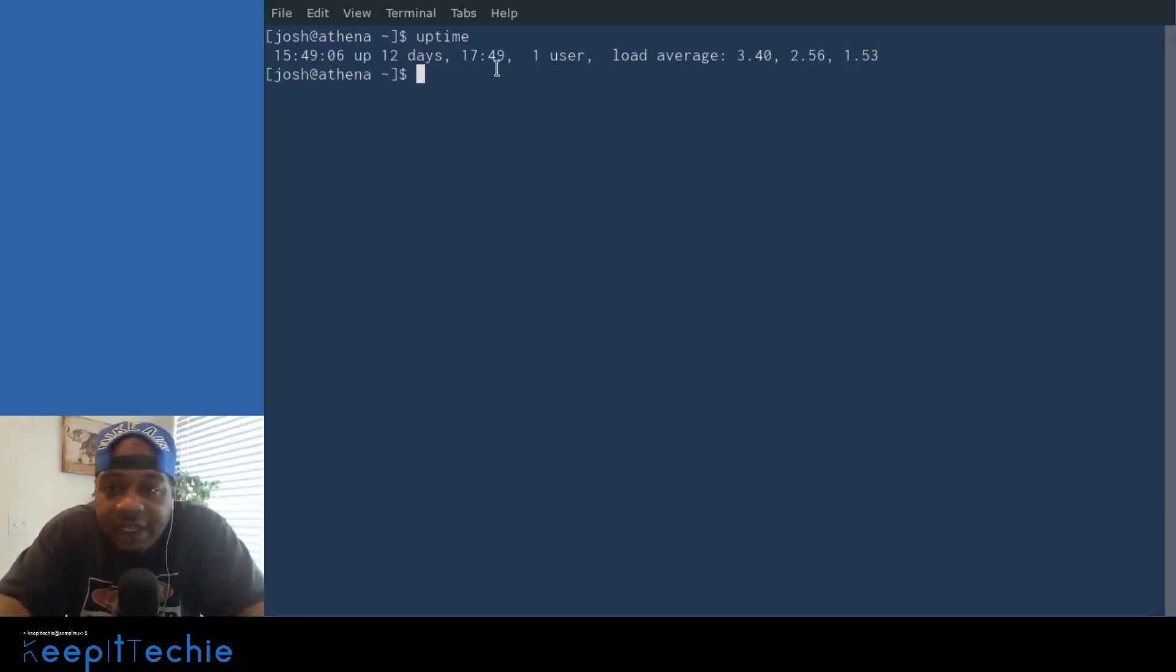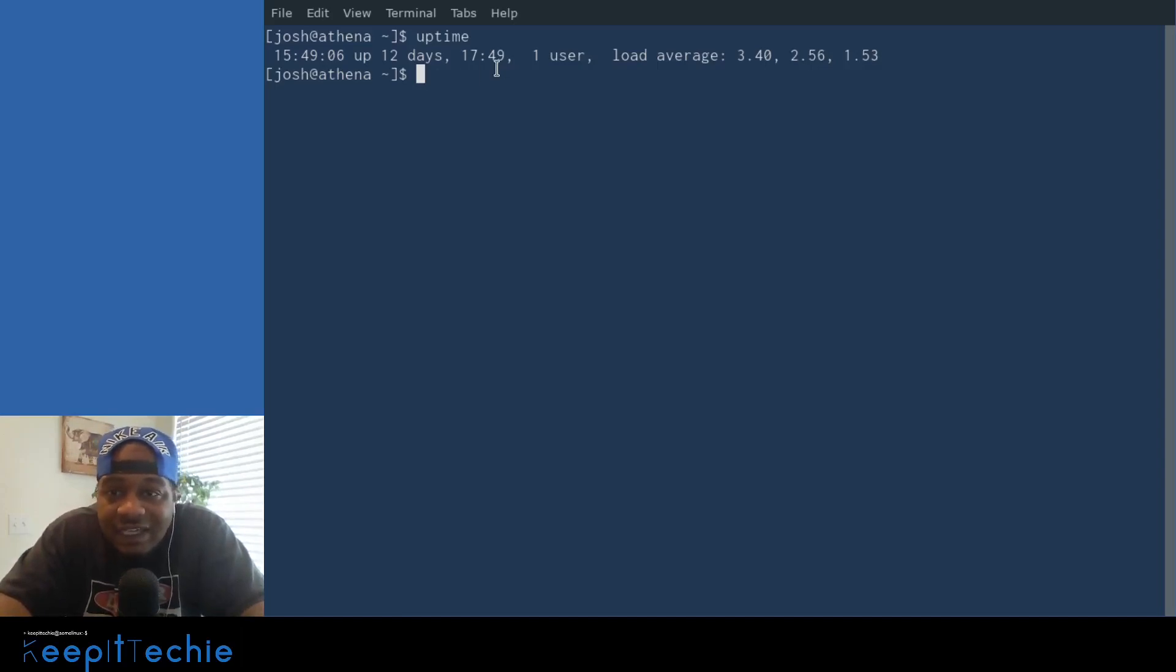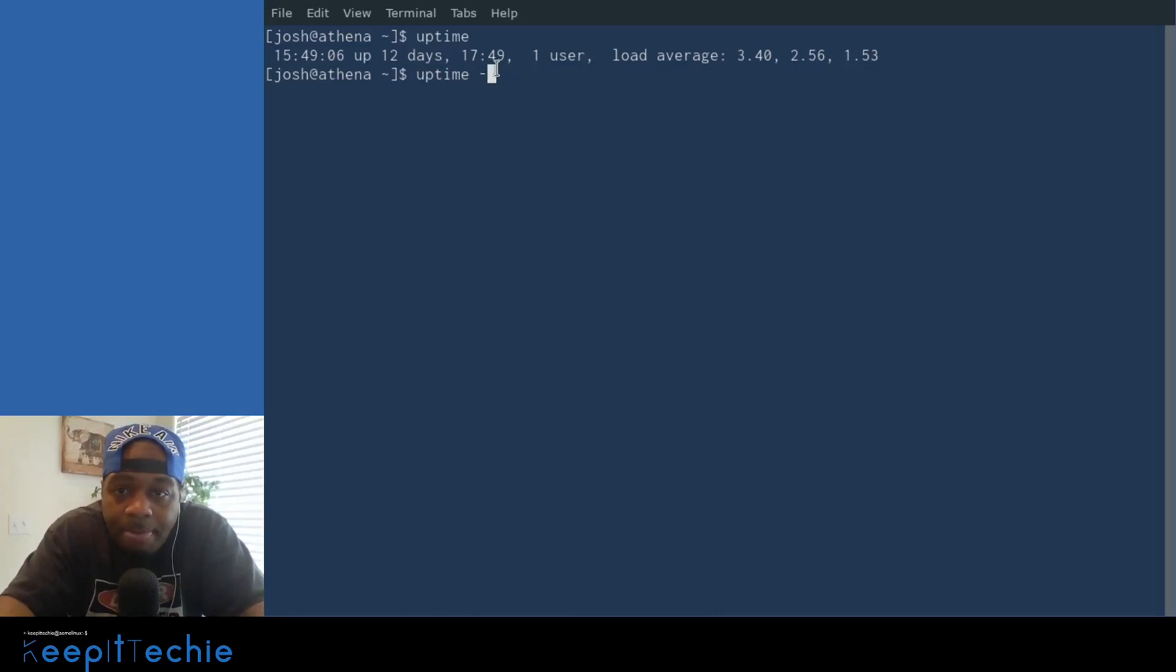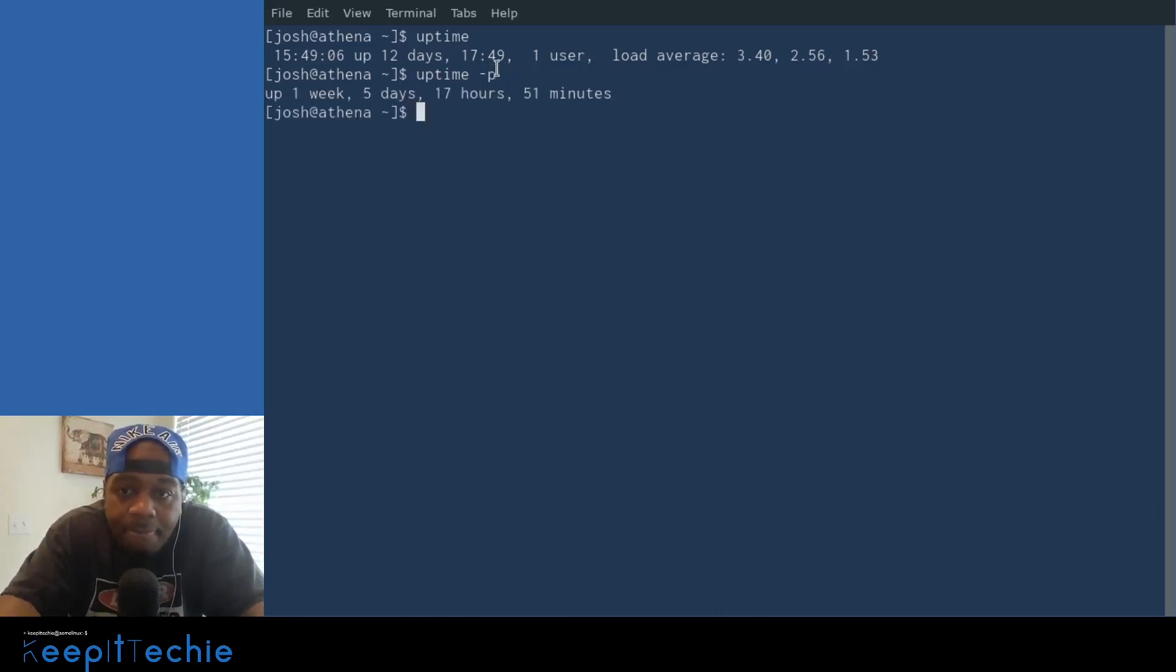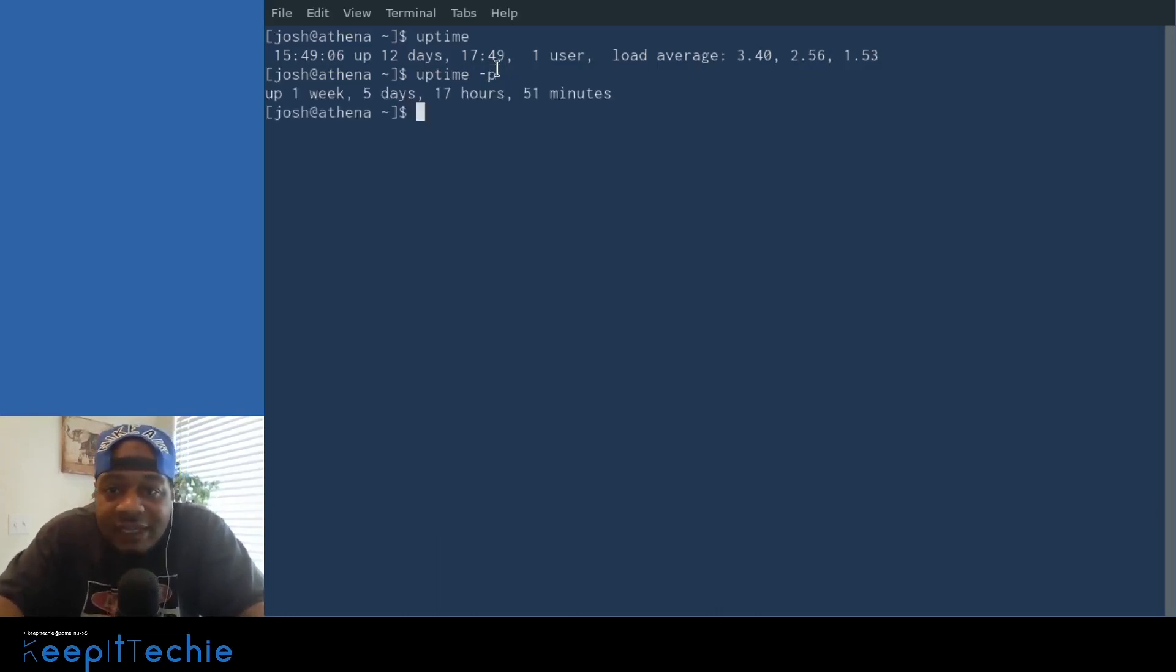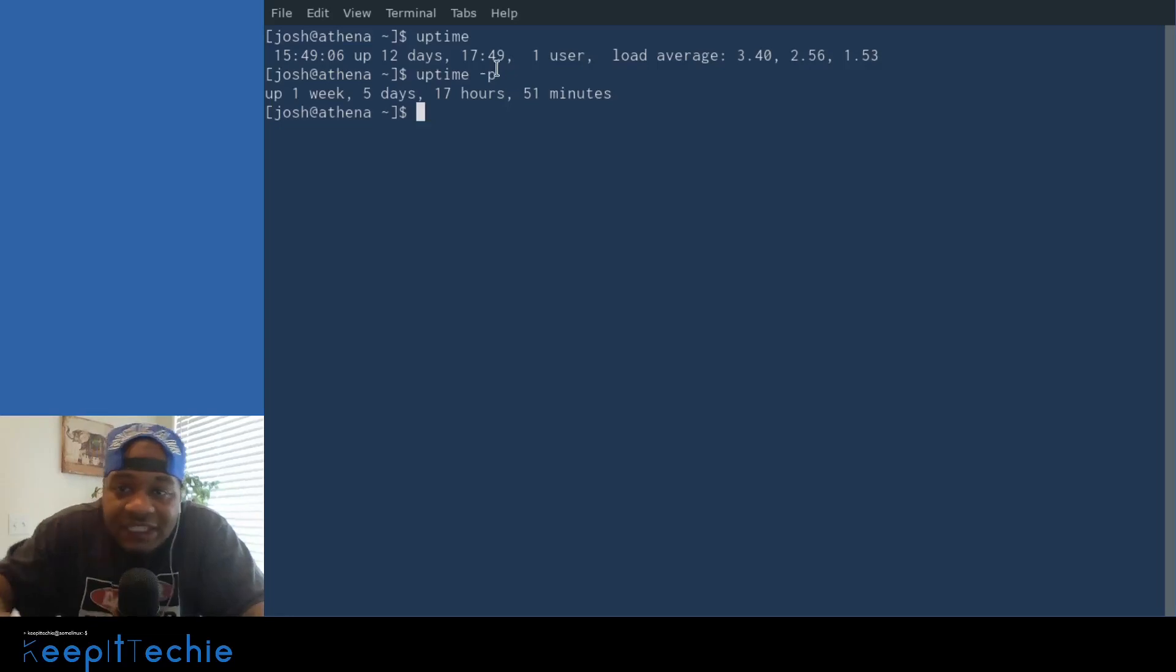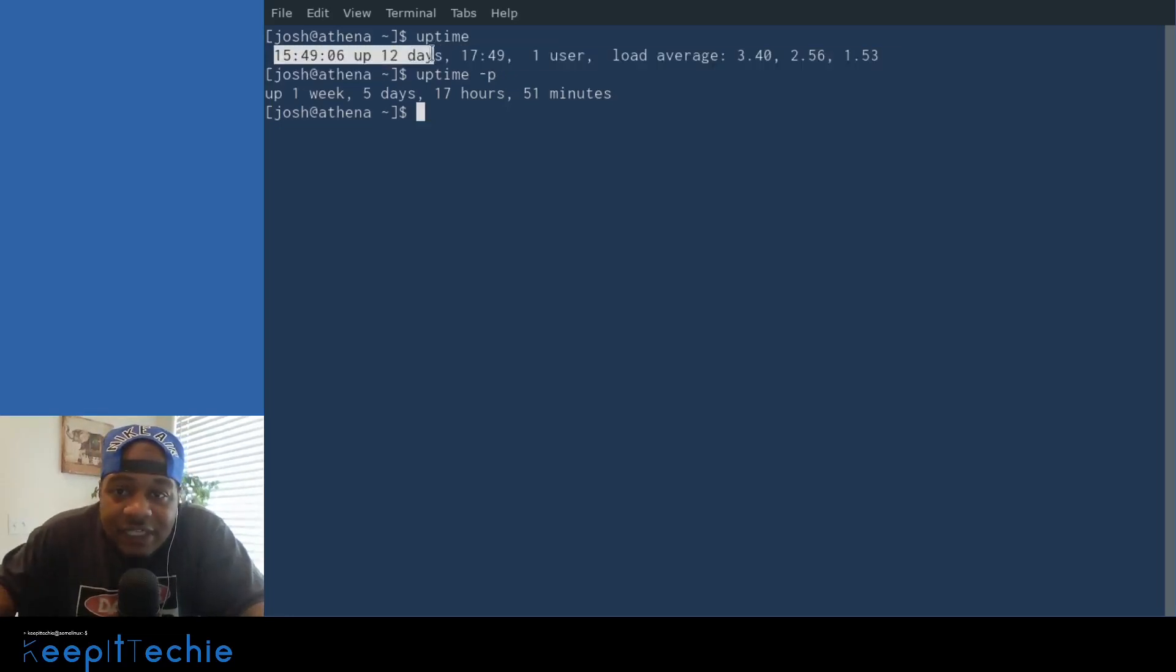And just to use a couple more options, there is another command I like to use, and that's actually uptime dash P. And this will break down the amount of time that it has been up. So one week, five days, 17 hours, 51 minutes. So that breaks it all the way down for you. And it's basically breaking out everything that's up here.